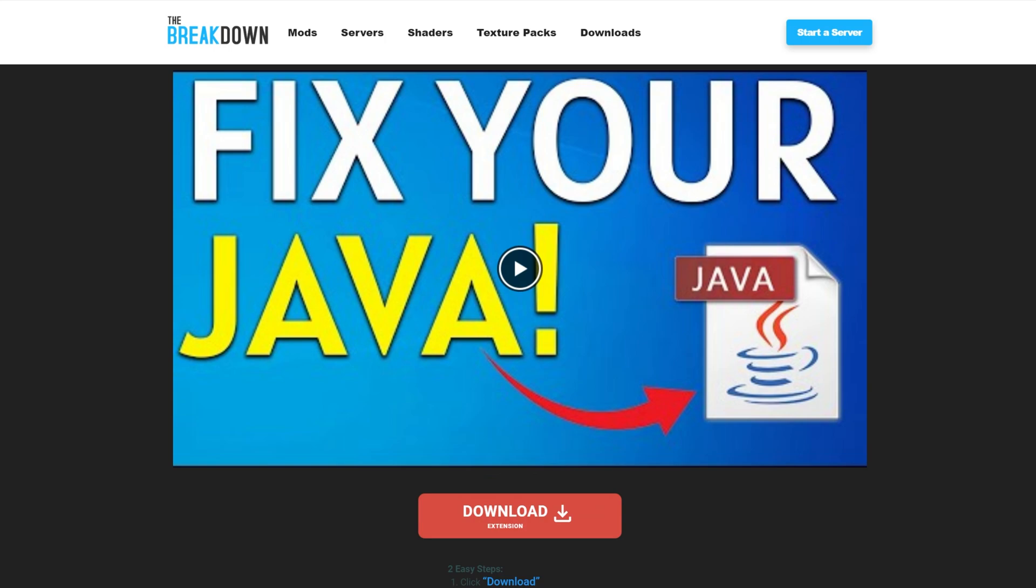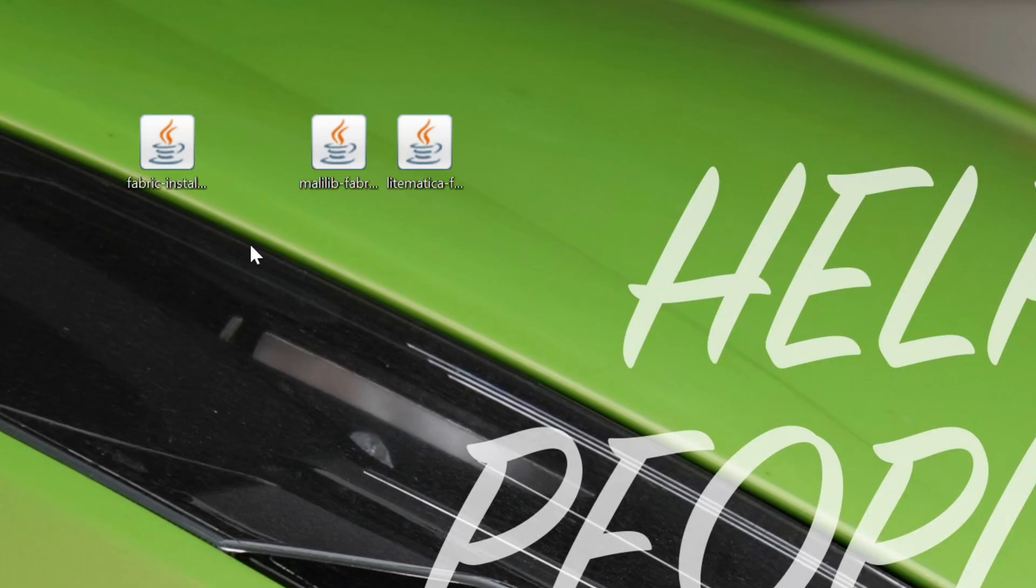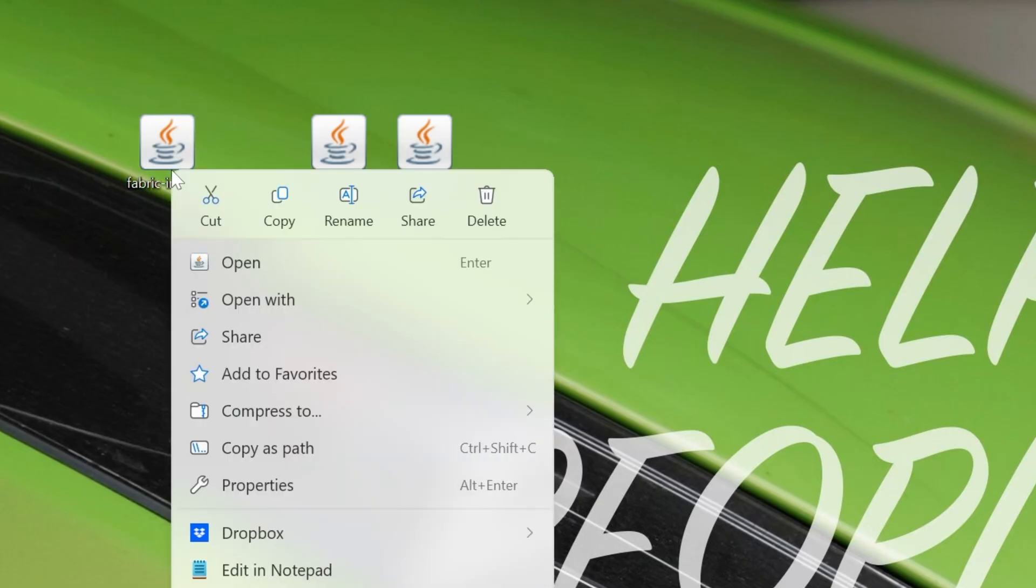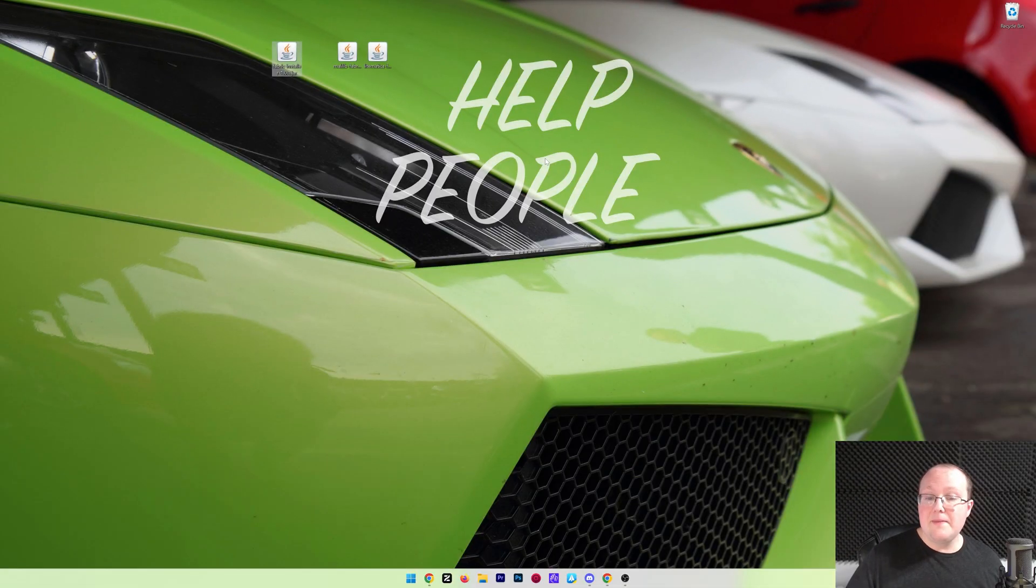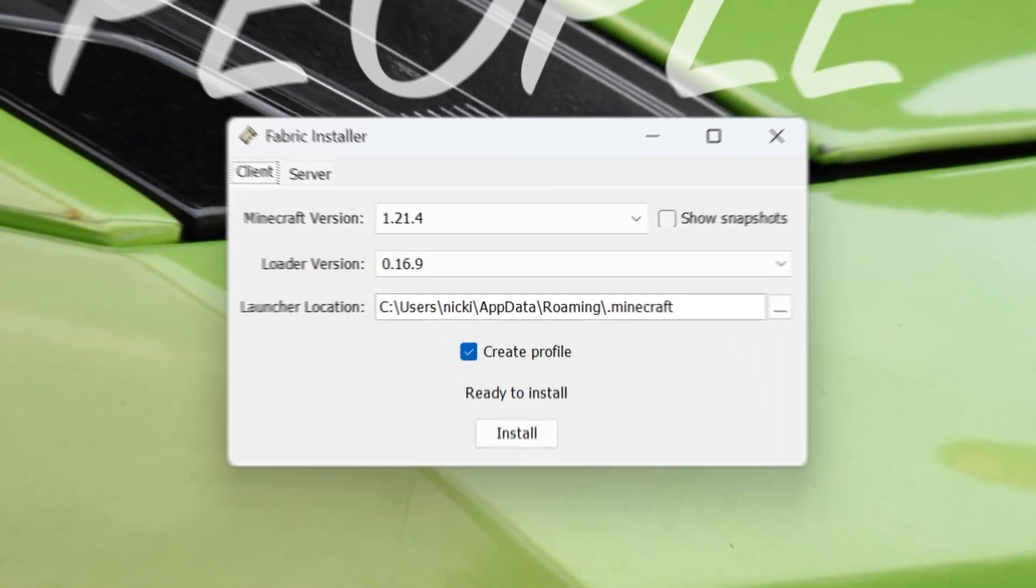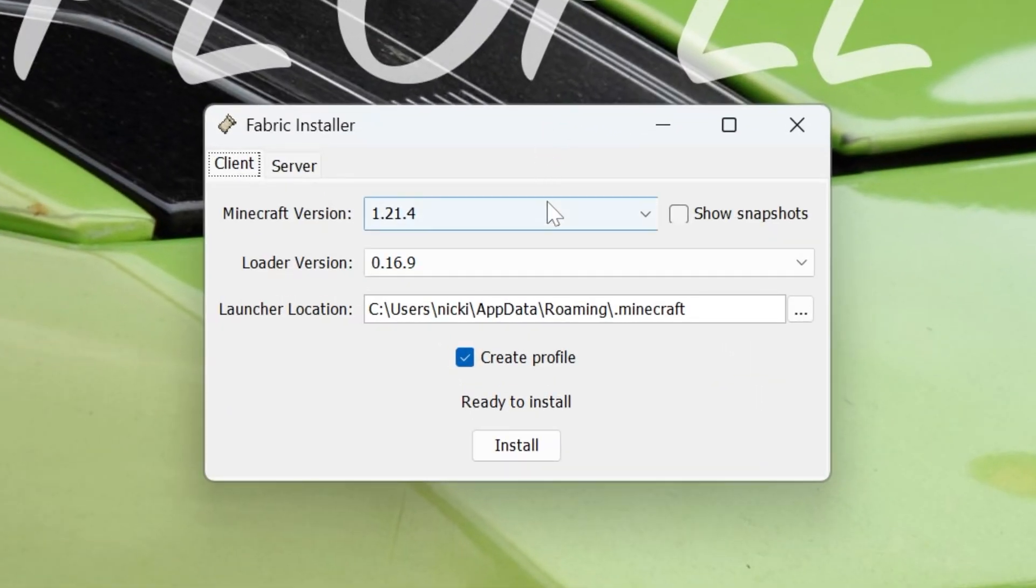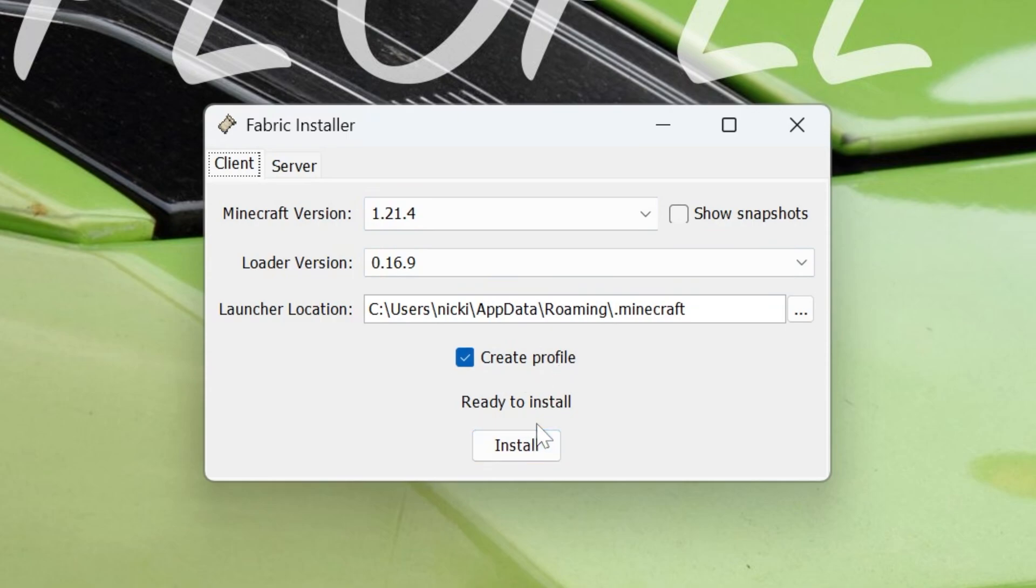Now we can go ahead and get everything installed by right-clicking on Fabric, clicking on Open With, clicking Java, and then it'll open up the Fabric installer. Make sure 1.21.4 is selected, and Create Profile is checked. If it is, and Minecraft and the Minecraft Launcher are closed, make sure both those are closed, otherwise this won't work, click Install.